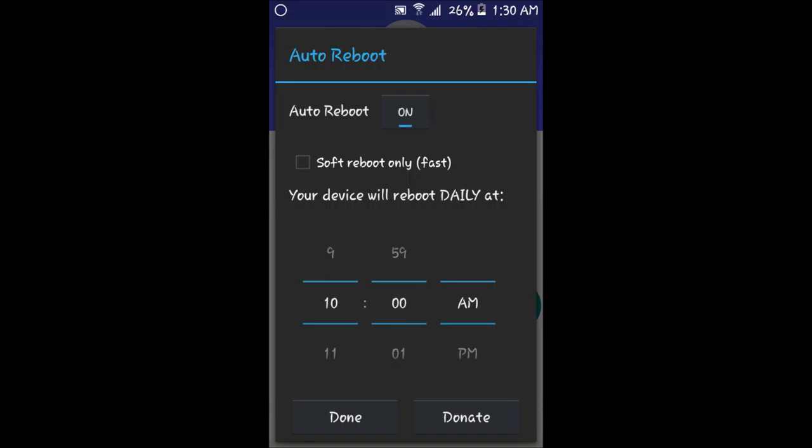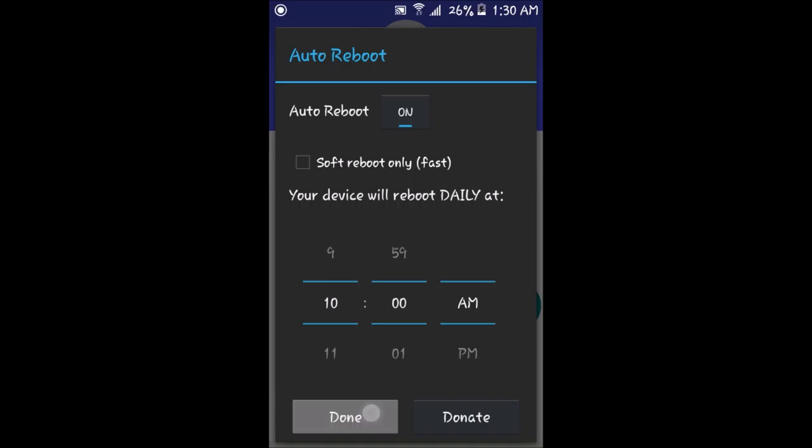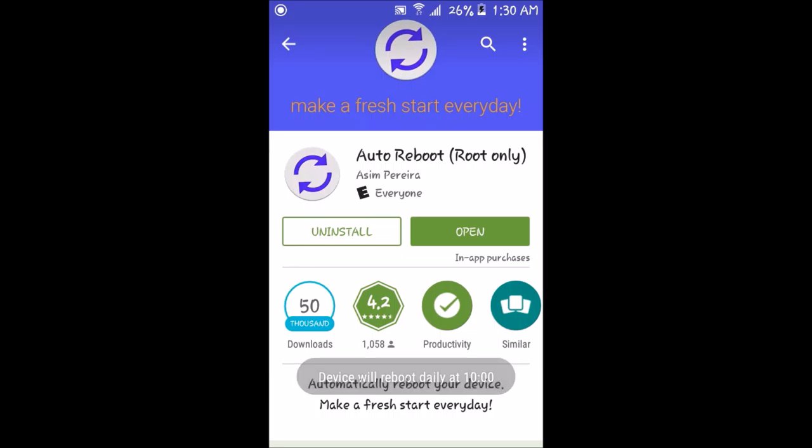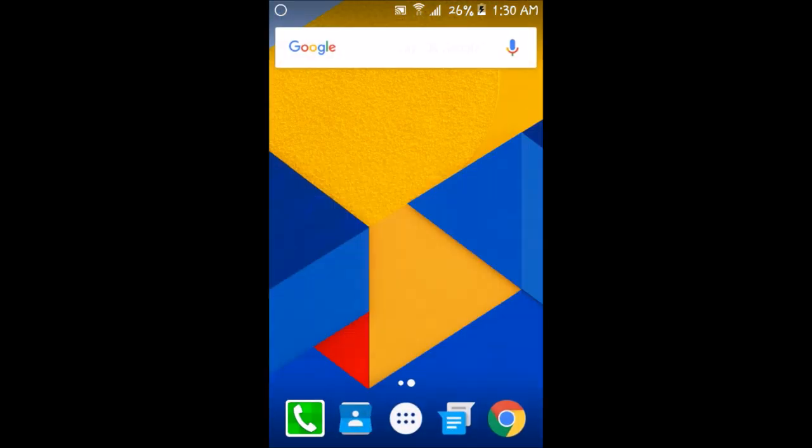Once you have the app set to the time that you want your device to reboot, what you want to do is click done. From there, the device will then reboot at 10 a.m., which for me it will reboot at 10 a.m. tomorrow morning.